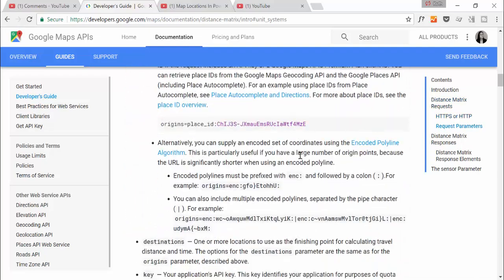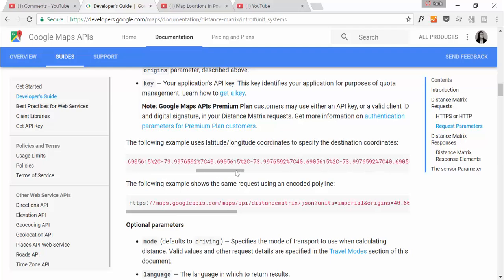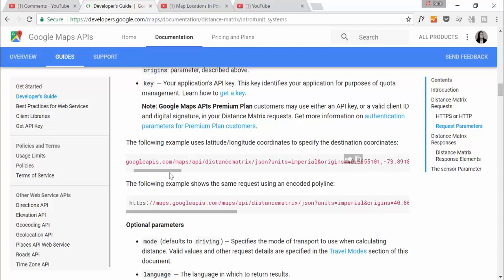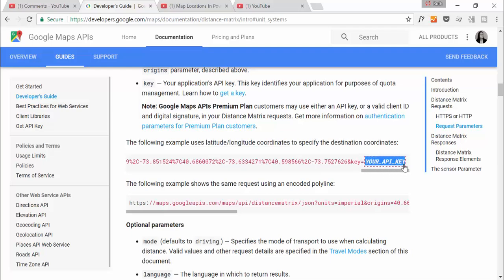What we're basically doing is creating this URL with our distance and locations or cities or zip codes or whatever we need. Then at the end we need to put our API key. And in the link in the description box I'll show you a video that shows you how to get that API key.